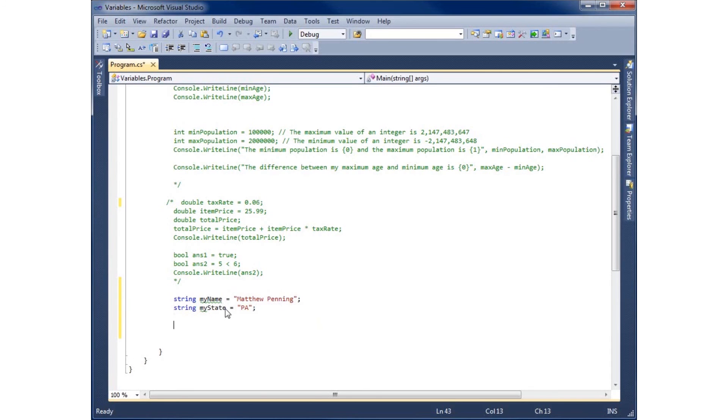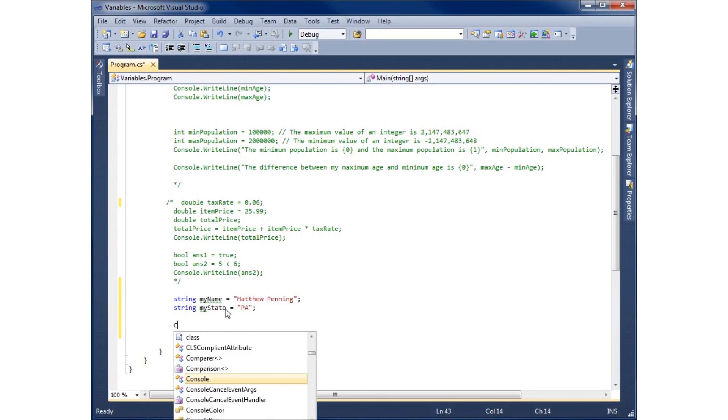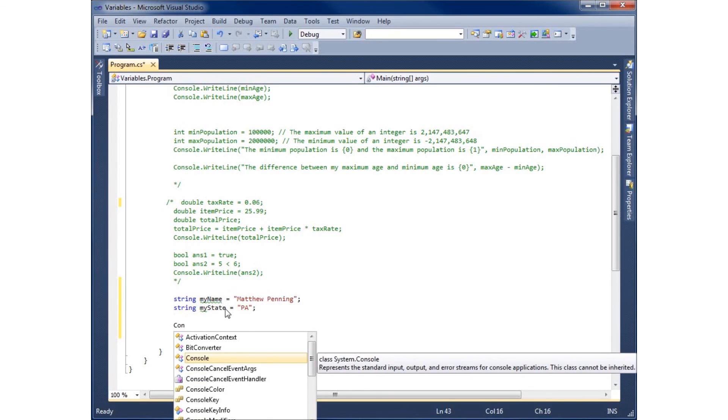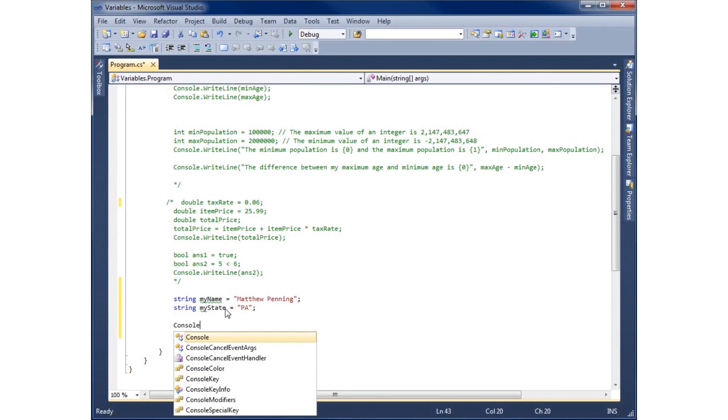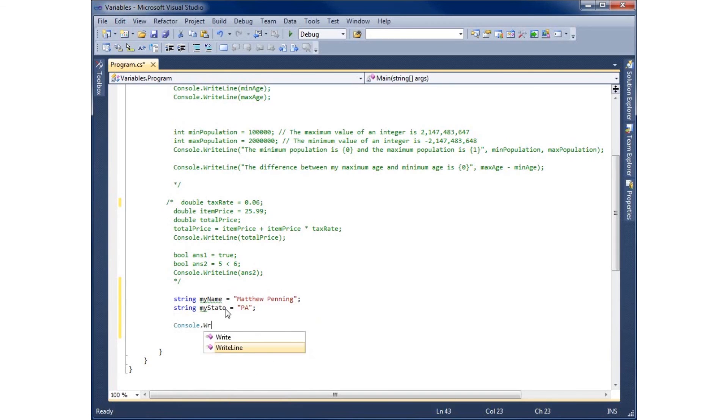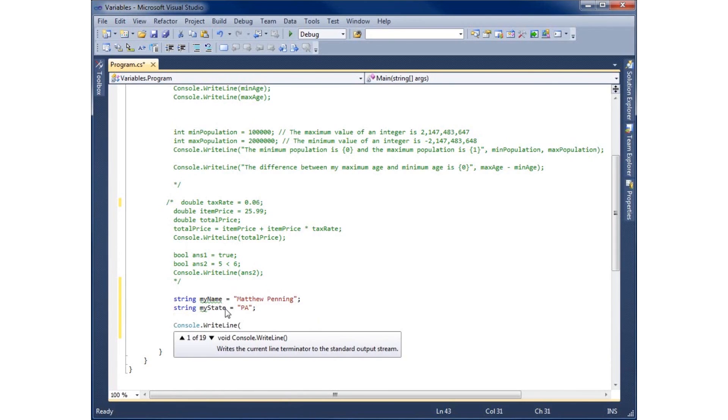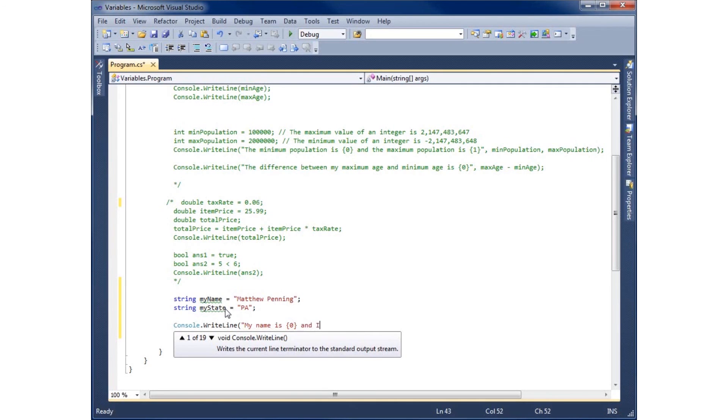So let's go ahead and we'll write this here in a console write line statement. Console dot WriteLine. We're just going to go ahead and say my name is and then we'll use the placeholder zero and I am living in. We'll go ahead and use the placeholder one in the quotes here.